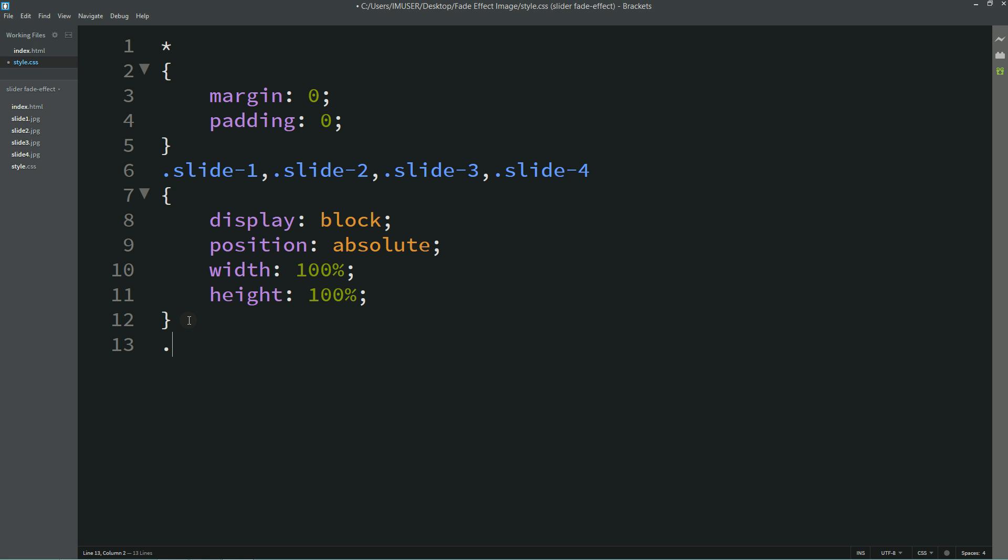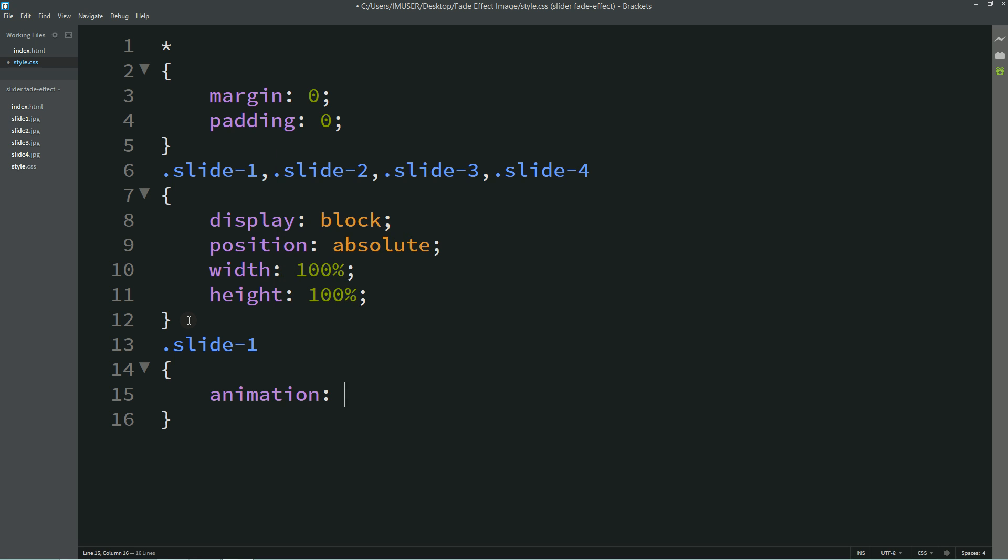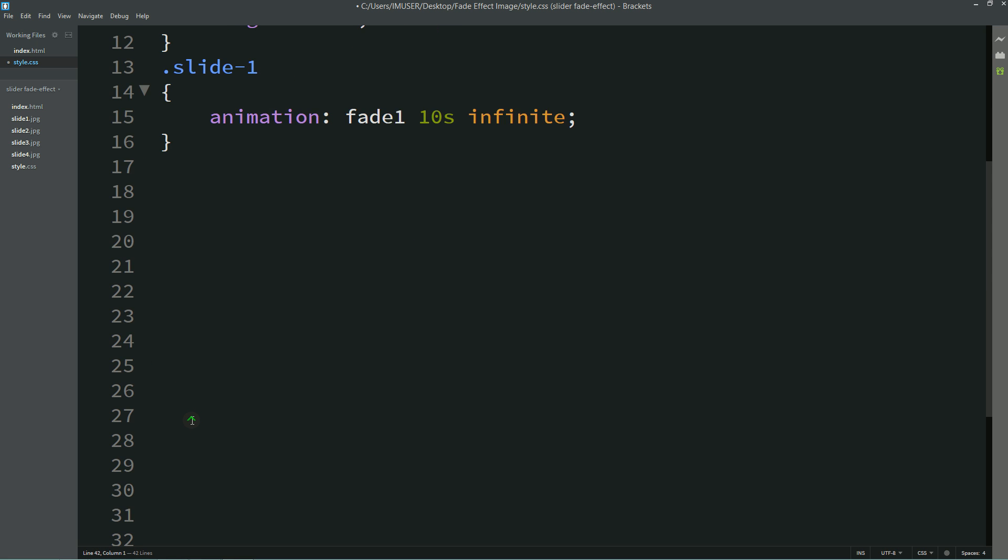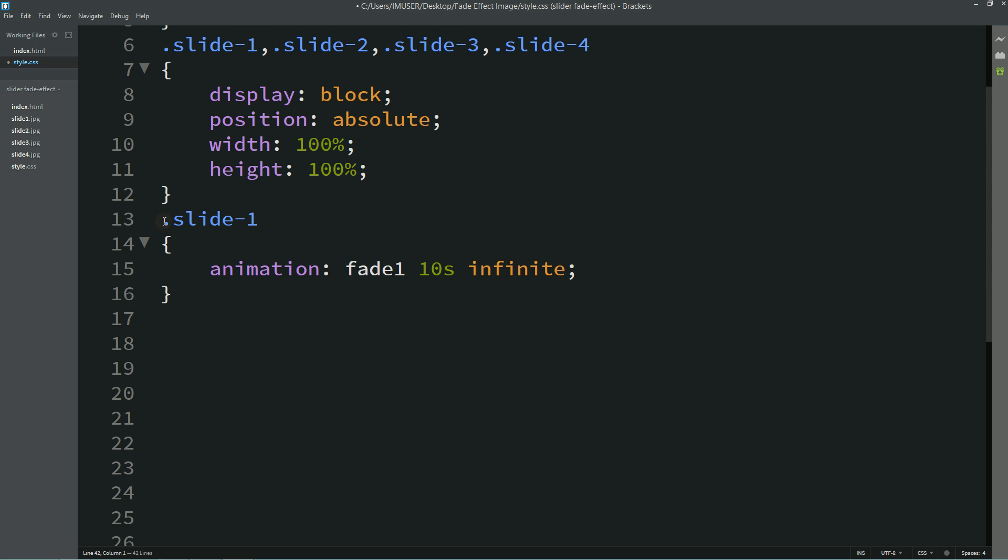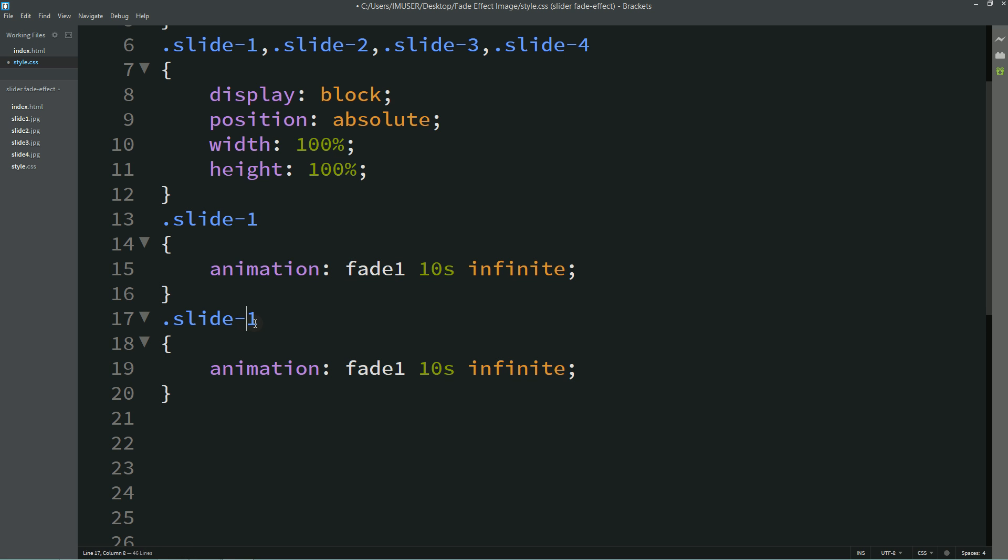Now I'll use one class name slide1 and for this I'll write animation fade1 10 second infinite. Now simply copy and paste this one to create the second animation that is fade2.